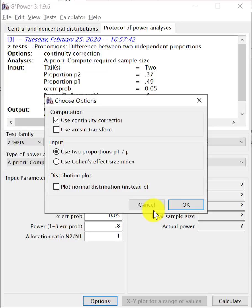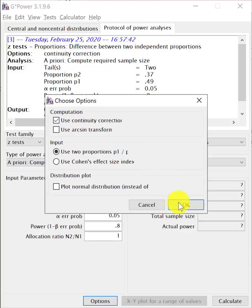So you might ask, what's this continuity correction? It relates to the fact that in this study, we were dealing with proportions. We were dealing with discrete outcomes, good outcomes versus poor outcomes. However, the statistics for it to be robust uses something called a normal distribution type calculation. And usually normal distribution is with the continuous variable. And this continuity correction allows for this discrete variable to be looked at as a continuous variable. So that's why I click the use continuity correction.